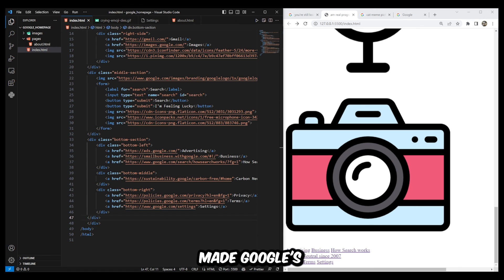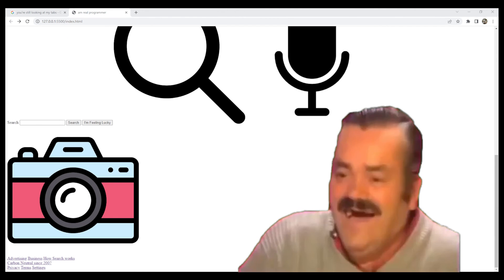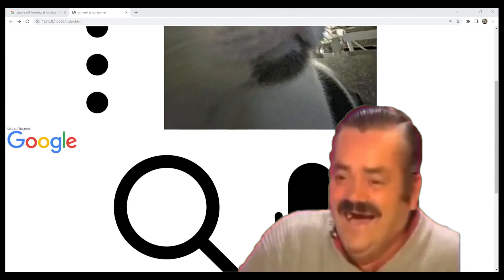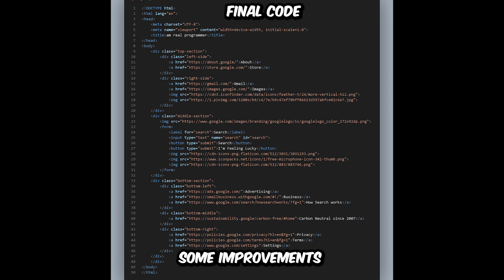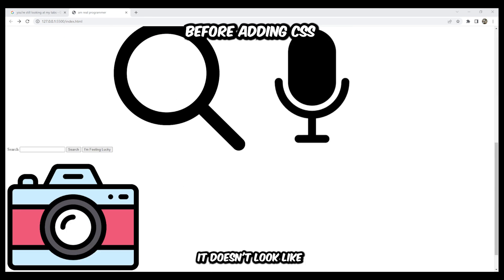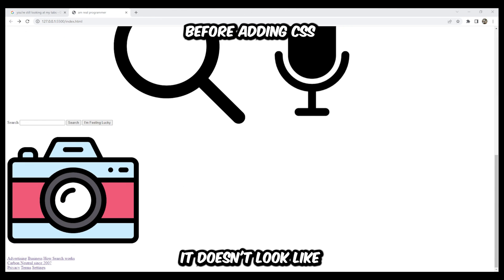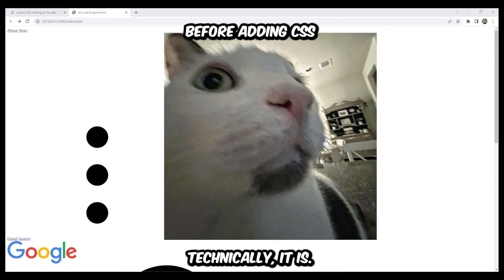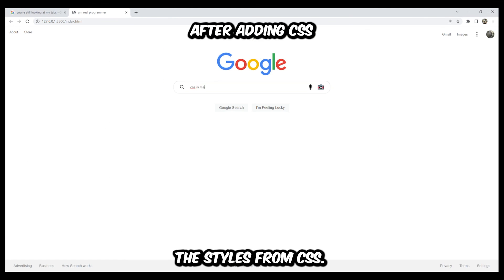And there we go — we technically made Google's homepage. There are definitely some improvements we can make to the structure, but I'll let you guys figure that out. Even though it doesn't look like Google's homepage yet, technically it is — it's just missing the styles from CSS, which we'll cover in the next video. So until then, practice your HTML, look at the resources I left, and see you in the next video.